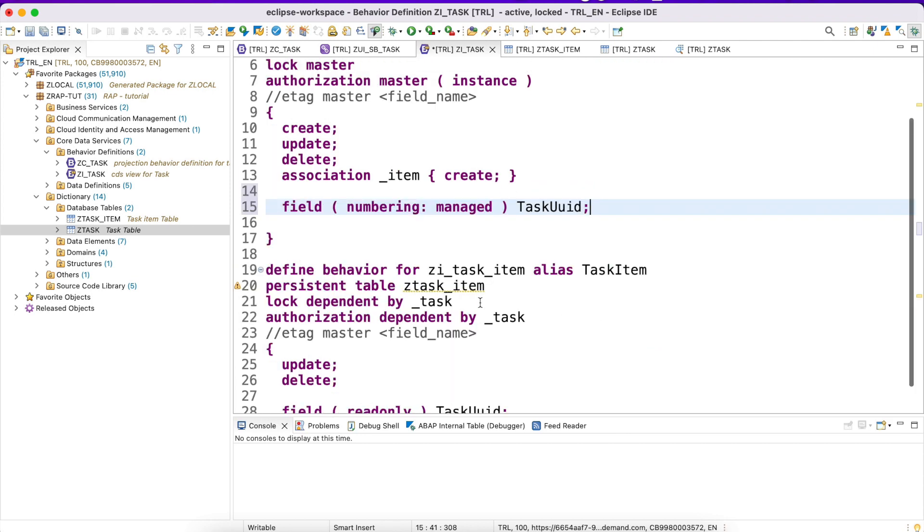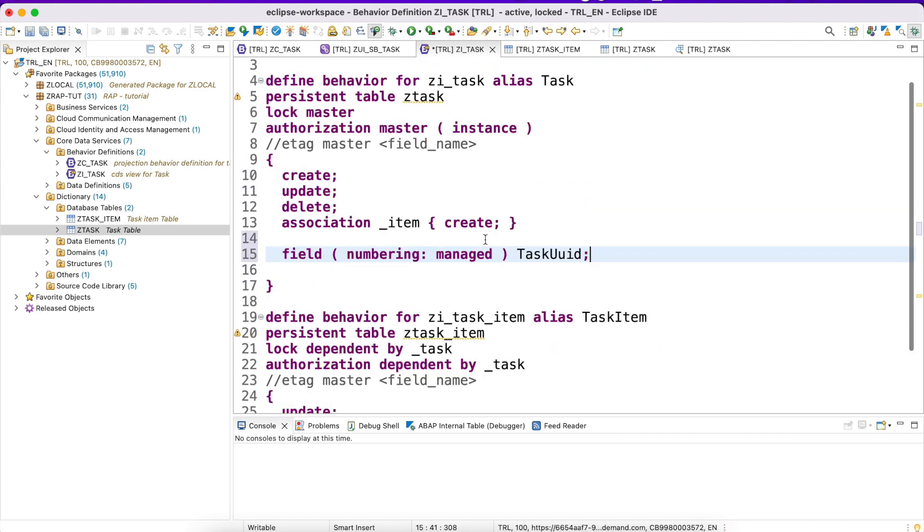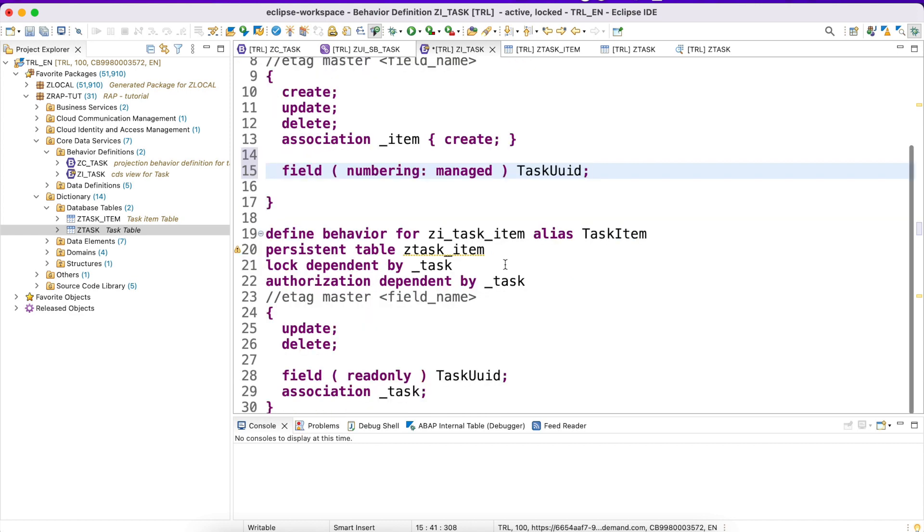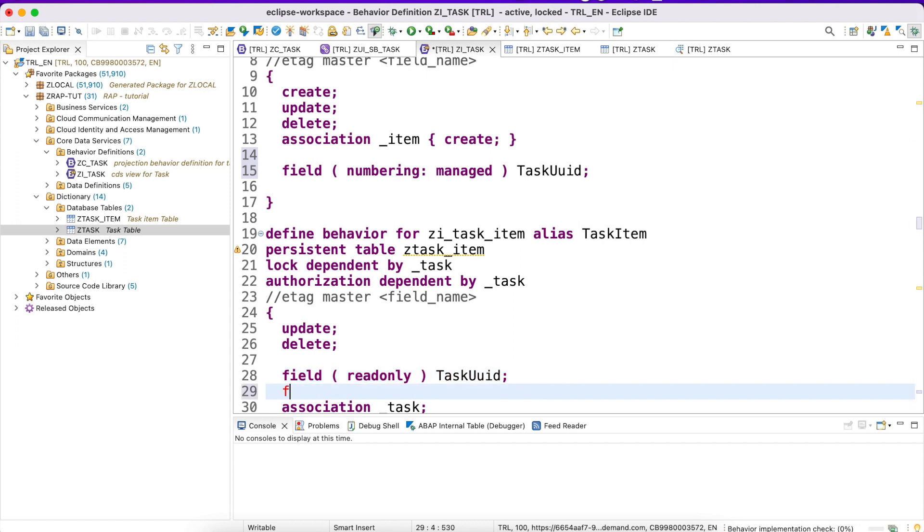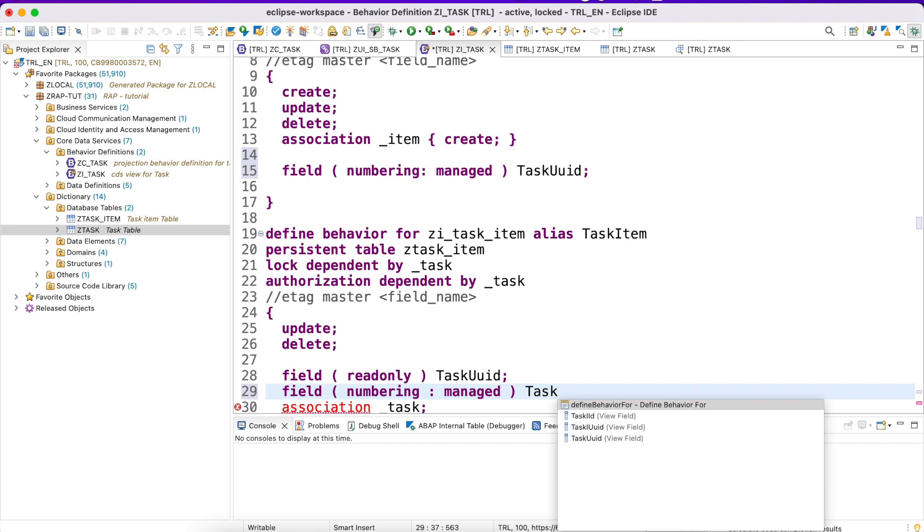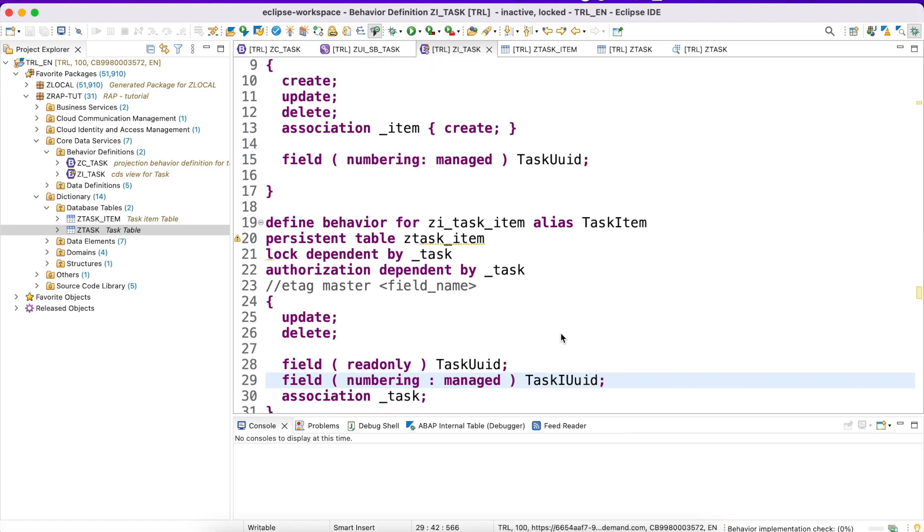This is for header level. I have a task item UUID in the item level as well, so the same problem would occur there. What I do is I would like to generate UUID automatically here as well - managed UUID. Let me activate this.